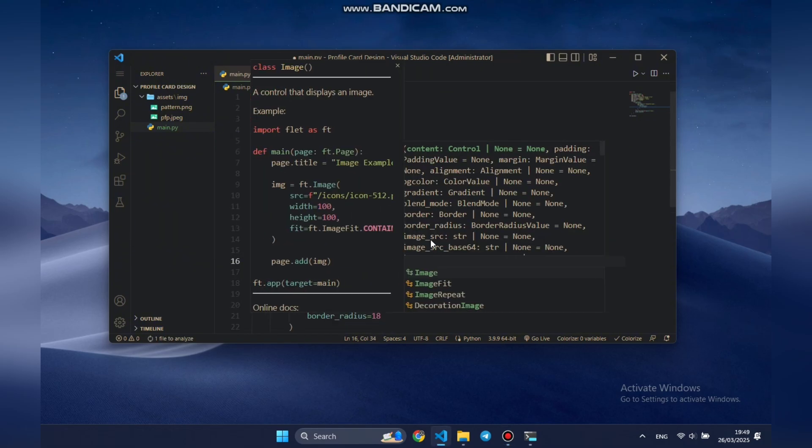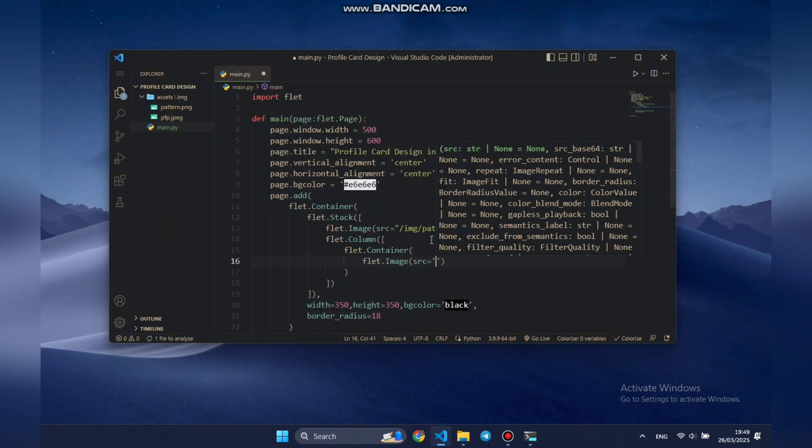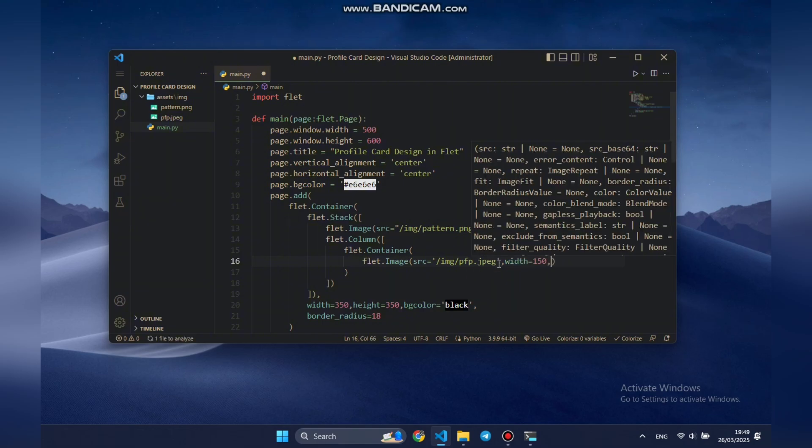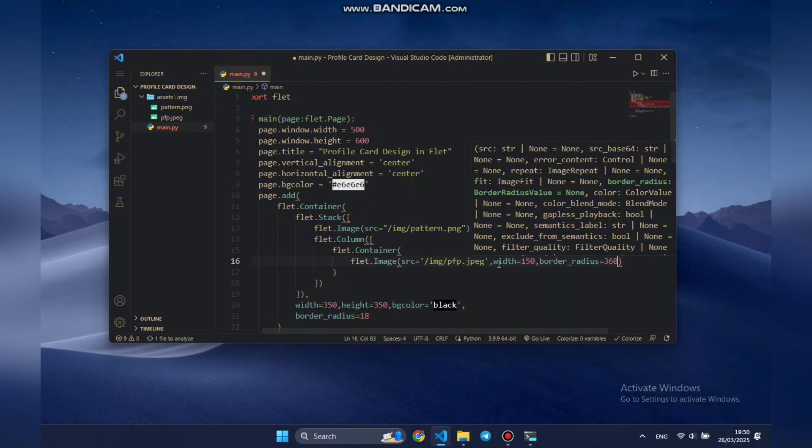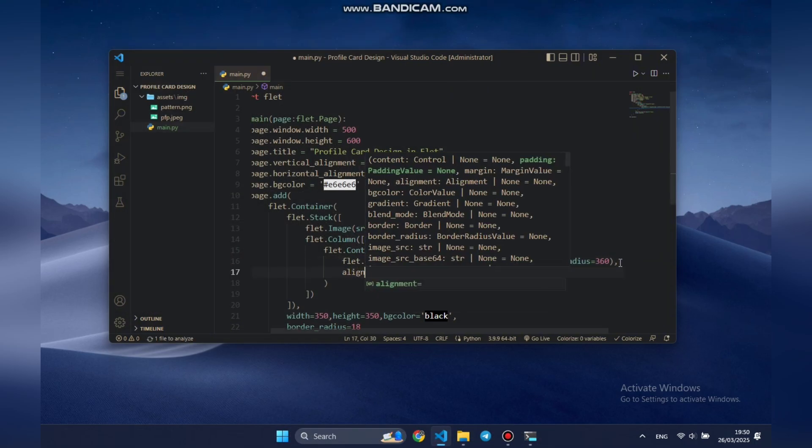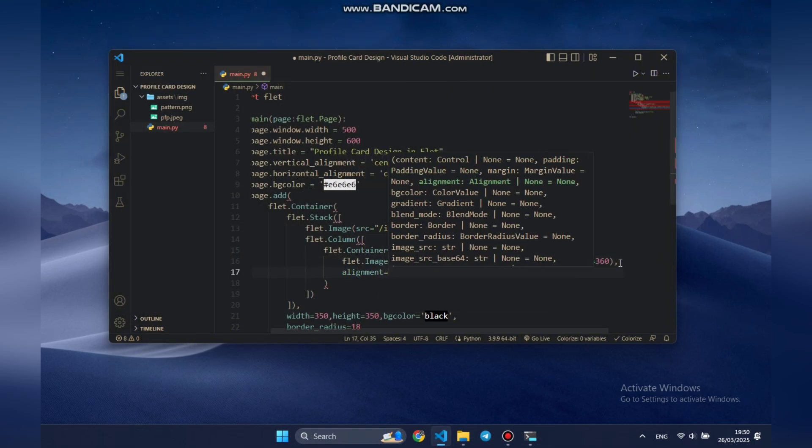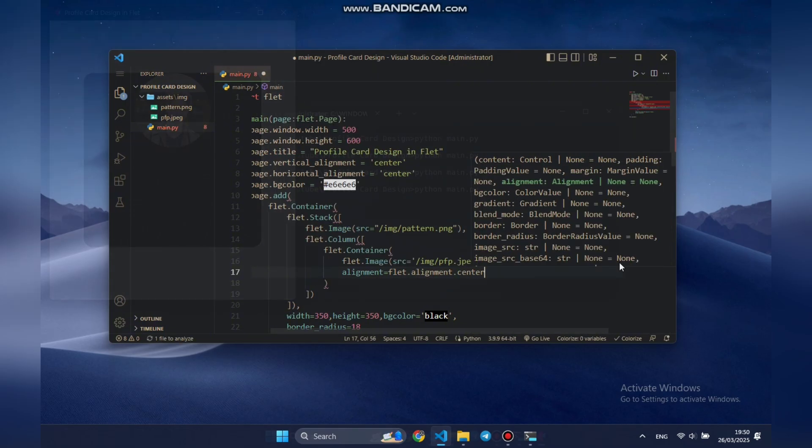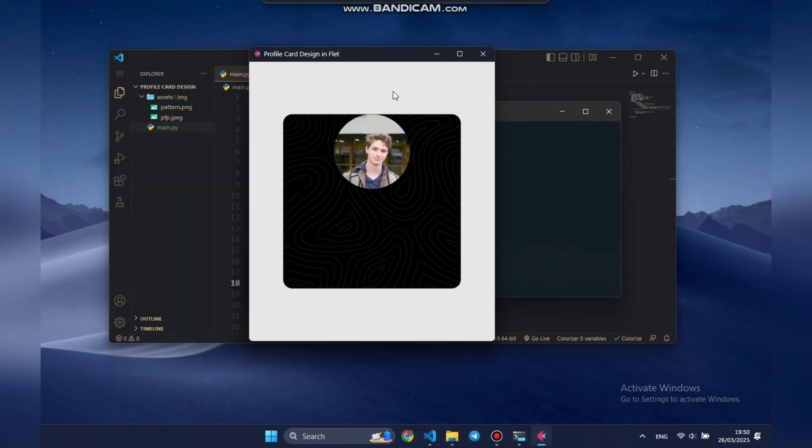First up, let's add the profile picture. We'll use the image control to display an avatar from the local folder. To keep it stylish, we'll set the width to 150 and give it a perfect circular shape by setting the border radius to 360. To center the image properly, we'll wrap it in a parent container and set its alignment to center. This will ensure the avatar is aligned in the vertical layout.